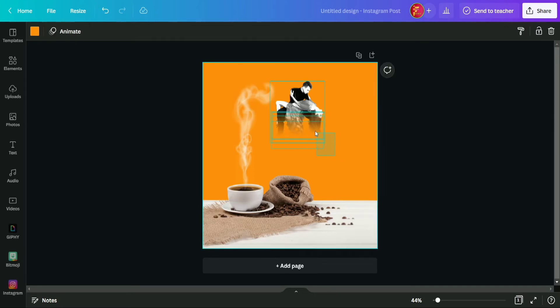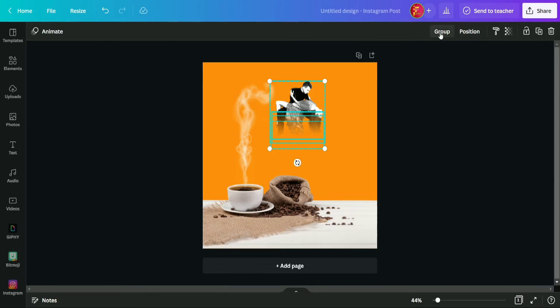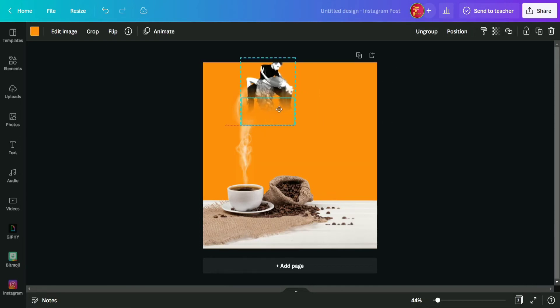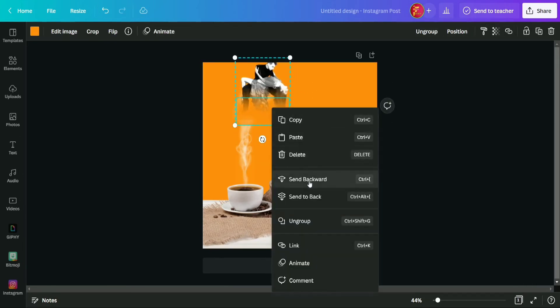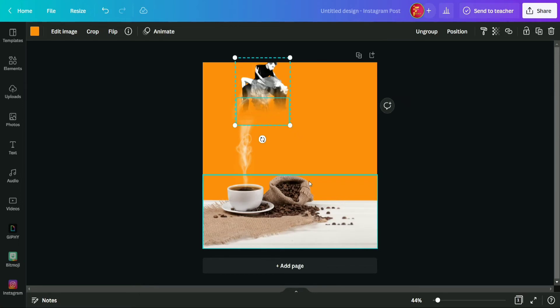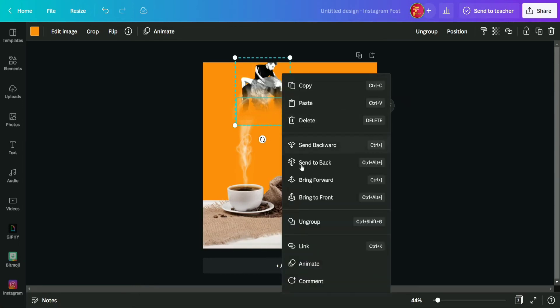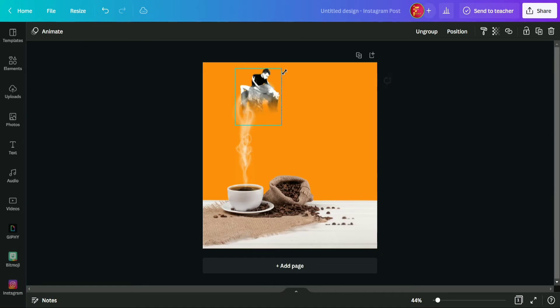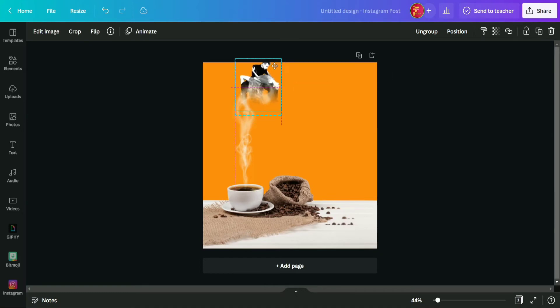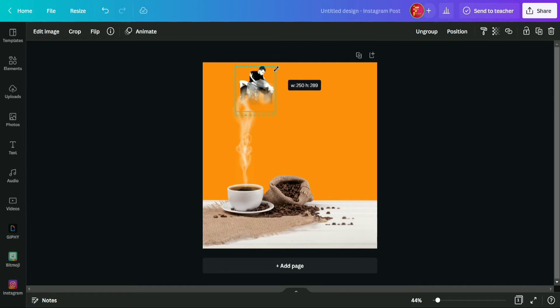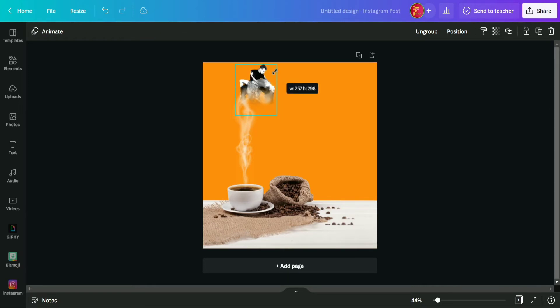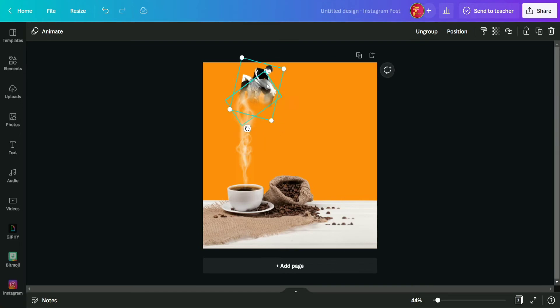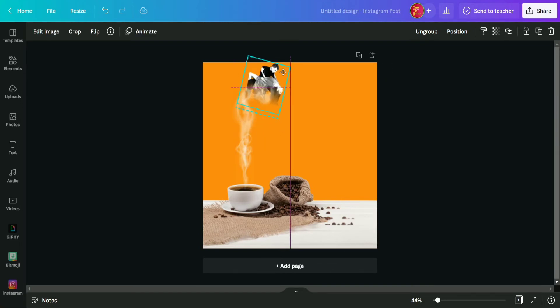We are applying here so many duplications to achieve that perfect fading effect. Okay, so it's done. So now I am going to group all these together with each other and now I am going to adjust this image above this smoke by sending it to back. Now tilting it little bit.